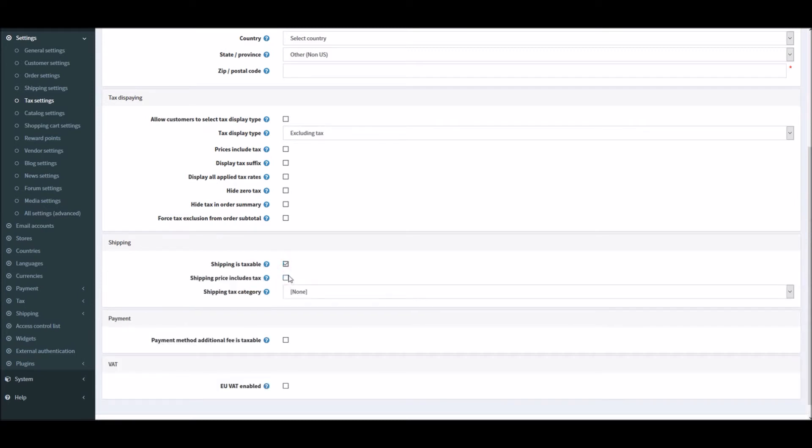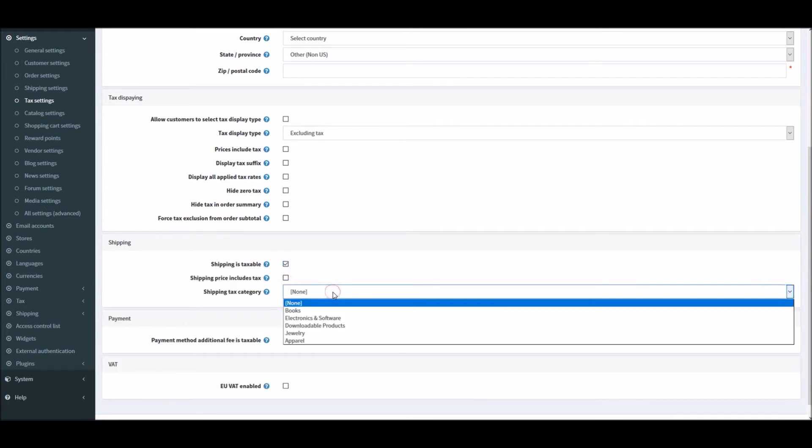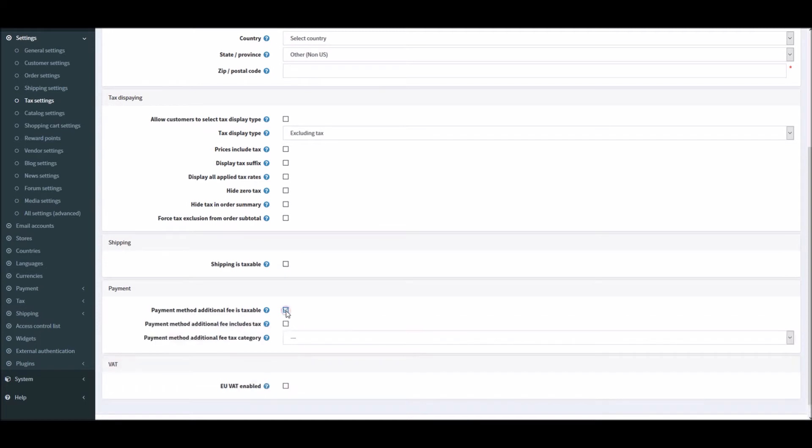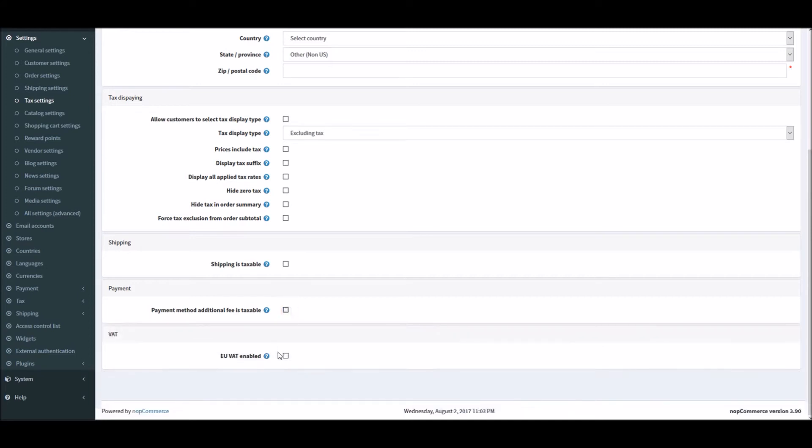If your shipping is taxable, you can select this. Shipping price includes taxes, or if there's any category that you would like to assign payment method additional fees taxable. If you have any additional fee for the payment you can add taxes to it and go with those options accordingly.